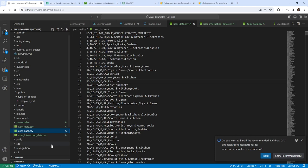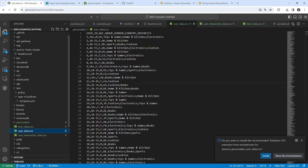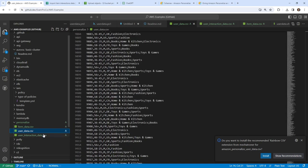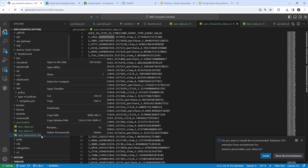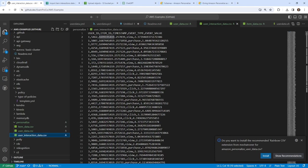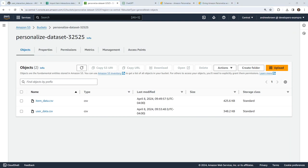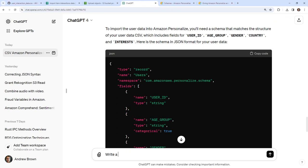We'll go ahead and do our item interactions now. This is the one where I feel like we would run into issues because we generated it first. Looking at the numbers — this goes up to 10,000 — that should be fine. I'm going to go ahead and download that and upload it into our bucket. Going back to the bucket, I'll upload our user item data interaction. I'll ask ChatGPT to write a schema JSON for our user item interaction dataset for import into Amazon Personalize.